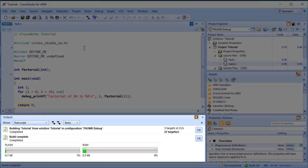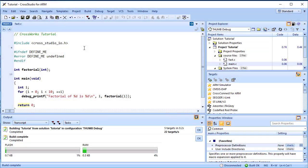A summary of the memory used by the project is displayed at the end of the build log. The results for your application may be different, so don't worry if they don't match. Developers are always interested in how much memory their applications use, especially when they are working with small embedded microcontrollers.